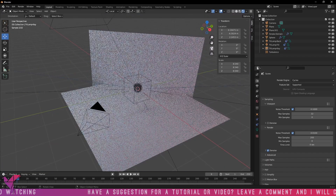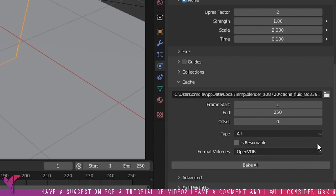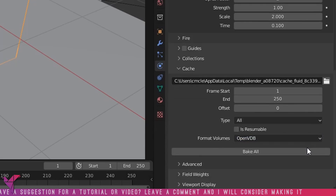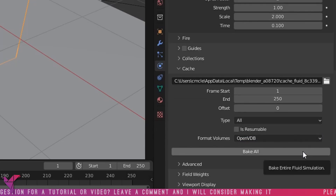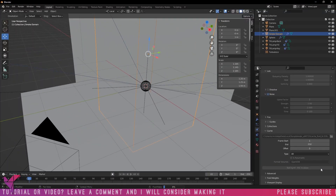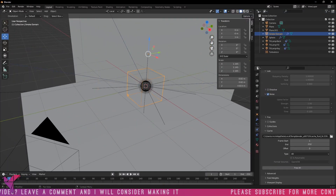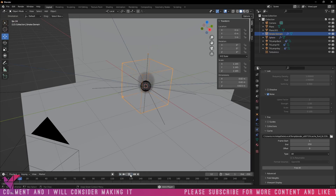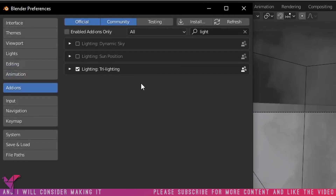Here in the cache settings, you're going to want to change the type from Replay to All. That will allow you to bake the actual simulation of the smoke. Make sure you have a path set for where the cache is being saved — save it in a folder that you're going to be wanting to use. That will allow you to view your simulation there.